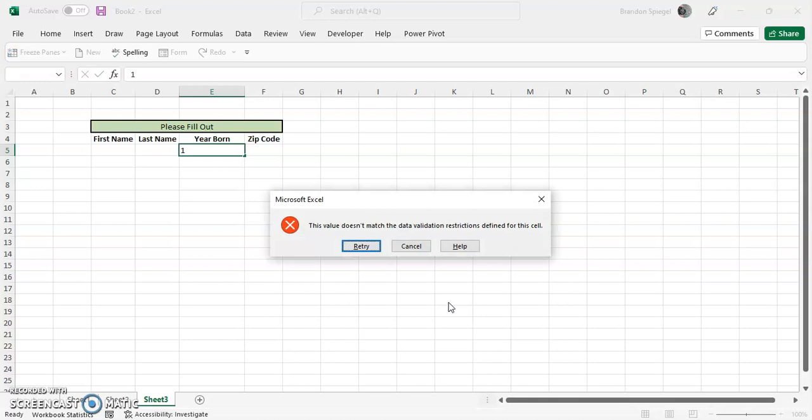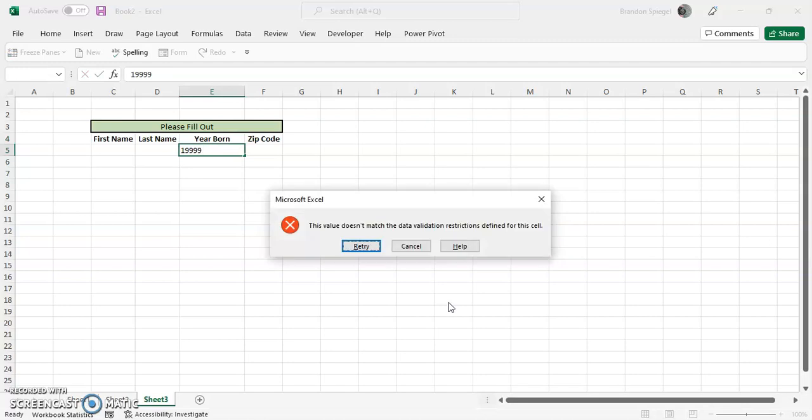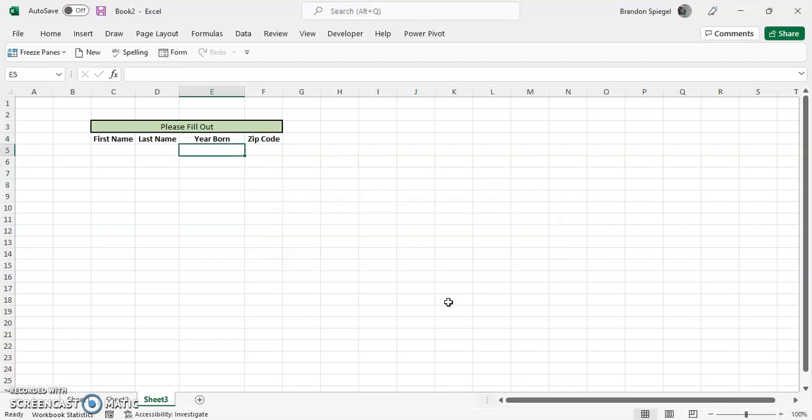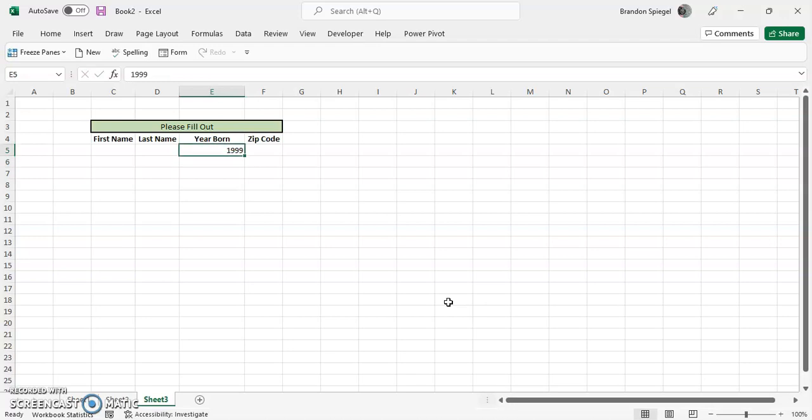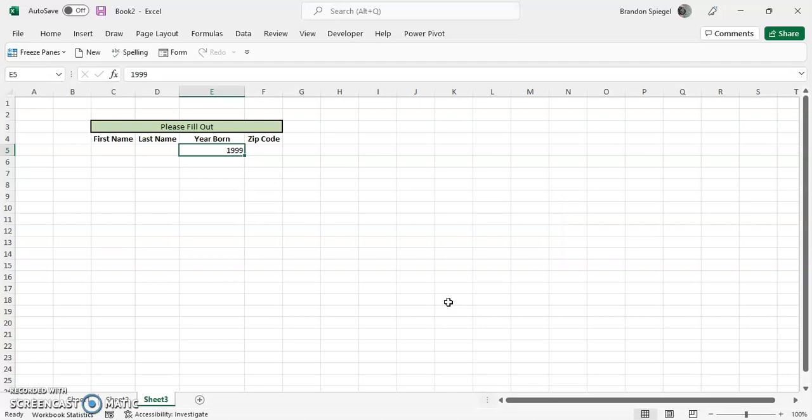Now if you type in one, it says the data validation doesn't match restrictions. So 19990 with a typo it doesn't match, but type in 1999 it works. But now one thing I noticed though is that the default error message just says the value doesn't match data validation restrictions defined, so that can be a little bit confusing.